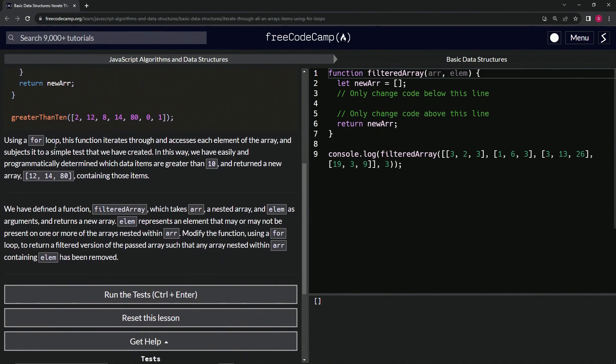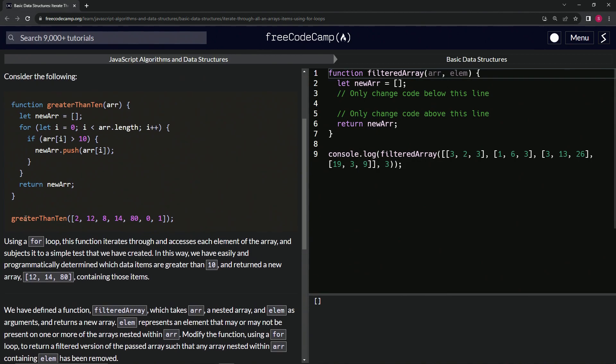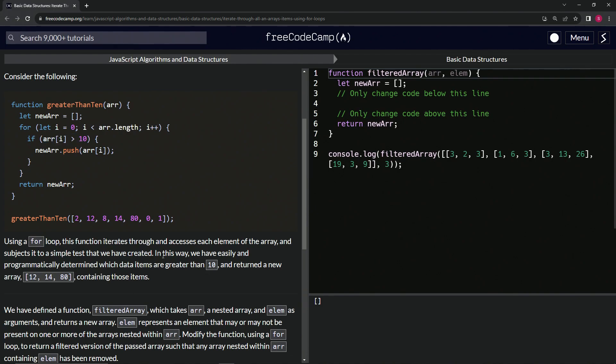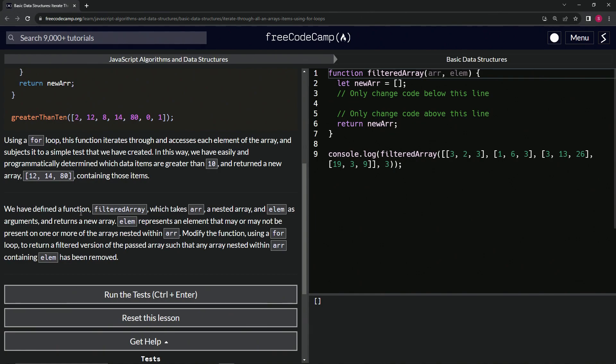Using a for loop, this function iterates through and accesses each element of the array and subjects it to a simple test that we have created. In this way, we've easily and programmatically determined which data items are greater than 10 and returned a new array containing 12, 14, and 80.